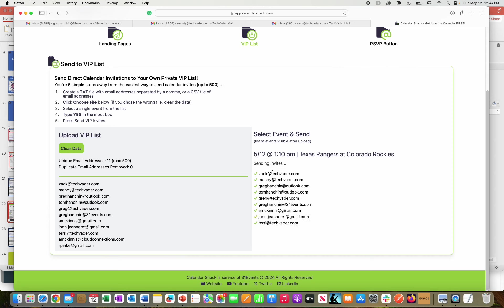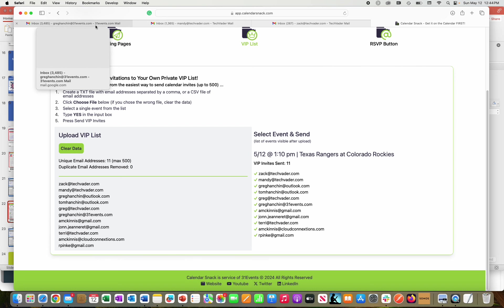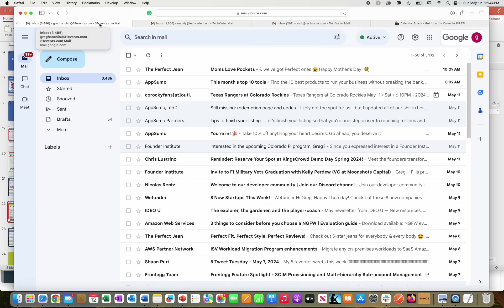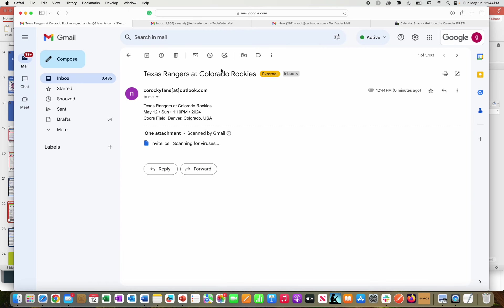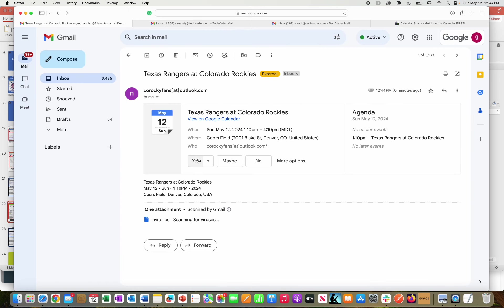So just as a matter of example, I'm going to show you what the calendar invites look like when they go to an inbox. They look like a standard calendar invitation, by the way. So I'm going to go here to the various ones. There it is right there. I'm going to say maybe to that one.